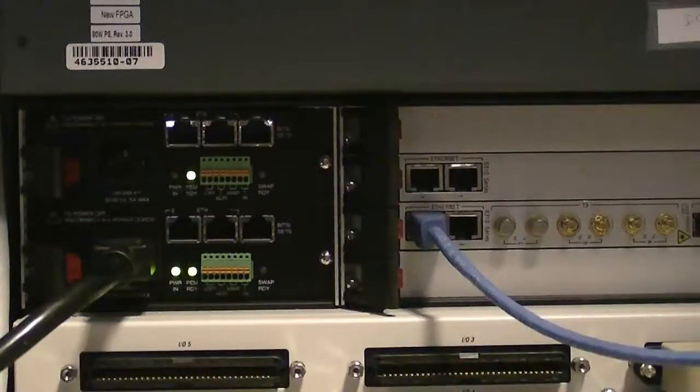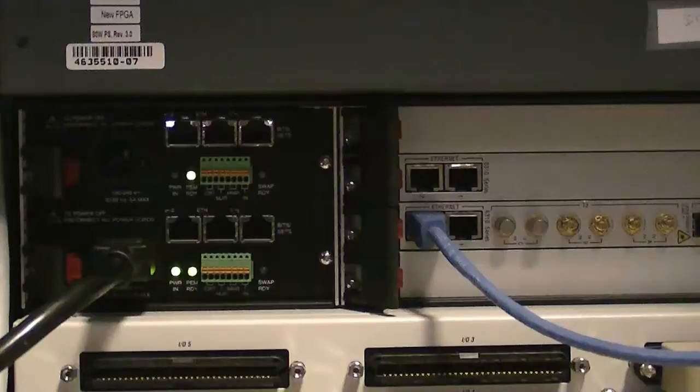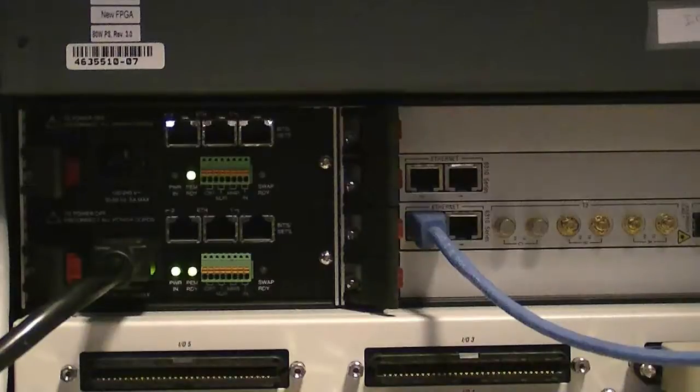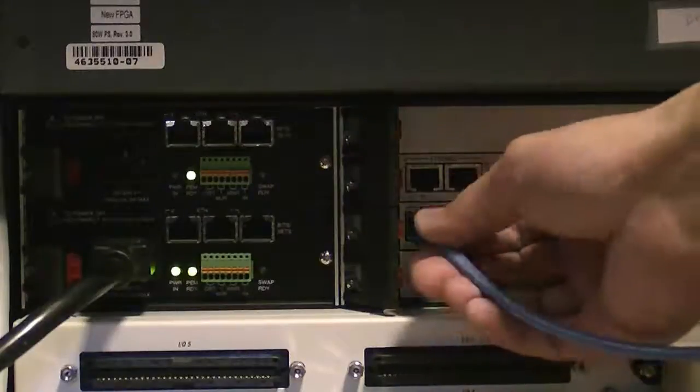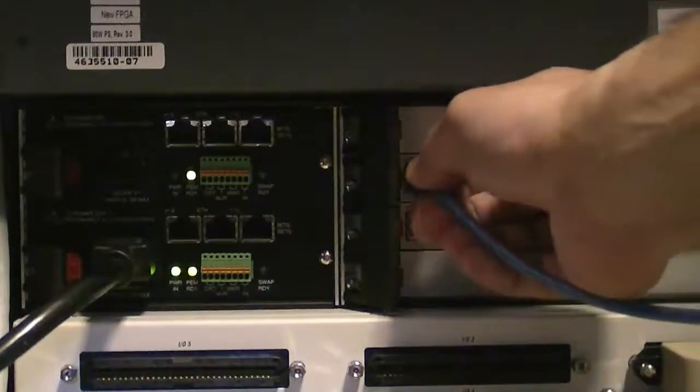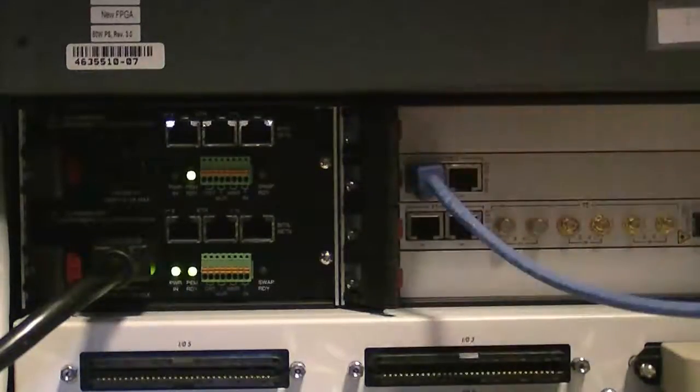Once confirmed that the trunk pack has requested and received configuration details, you will need to disconnect the crossover cable from the active board's rear transition module and connect to the redundant RTM.